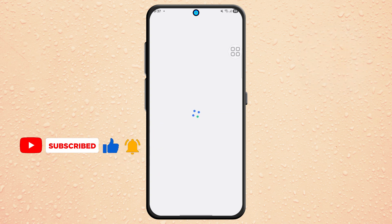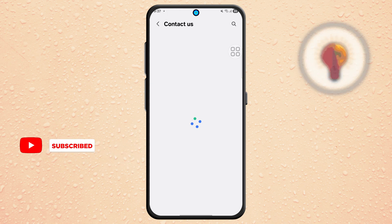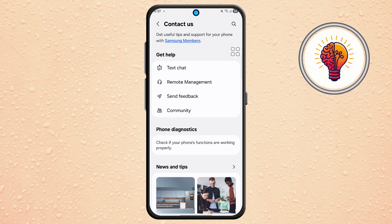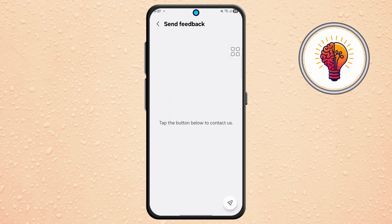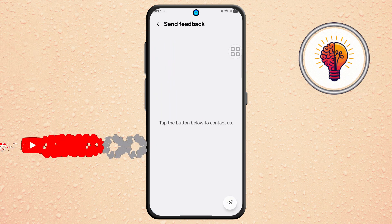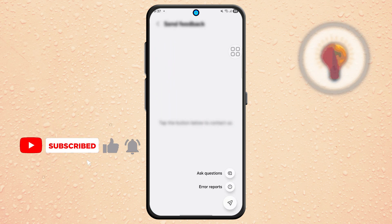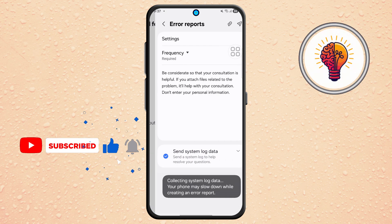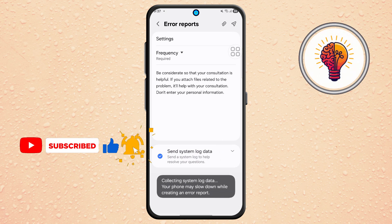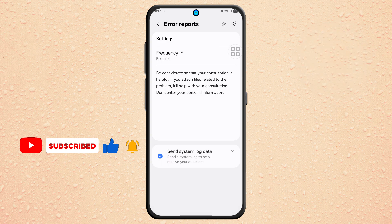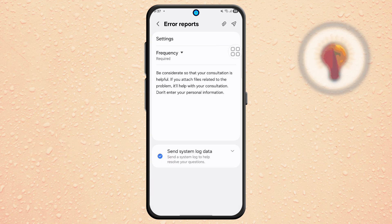Step 5. Now, tap on the Send Feedback option. Next, scroll to the bottom, select the button, and tap on Error Reports. This will open a form where you can tell Samsung that the update is missing on your device.